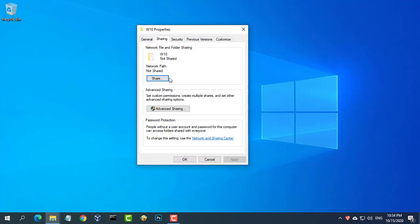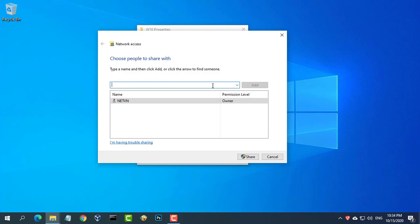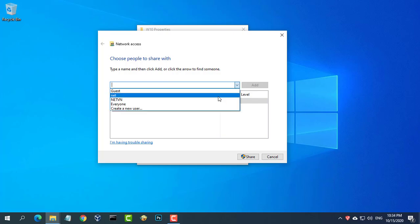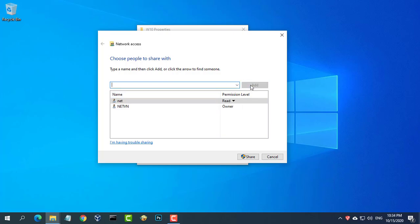To share this folder, you first need to enable advanced sharing in Windows and then share it.